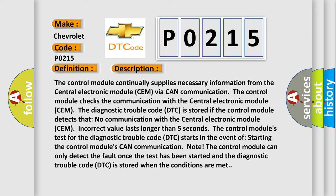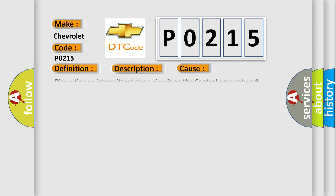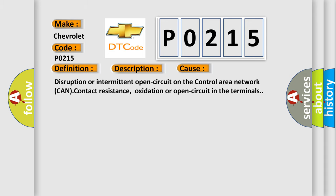This diagnostic error occurs most often in these cases: Disruption or intermittent open circuit on the control area network CAN, contact resistance, oxidation, or open circuit in the terminals.